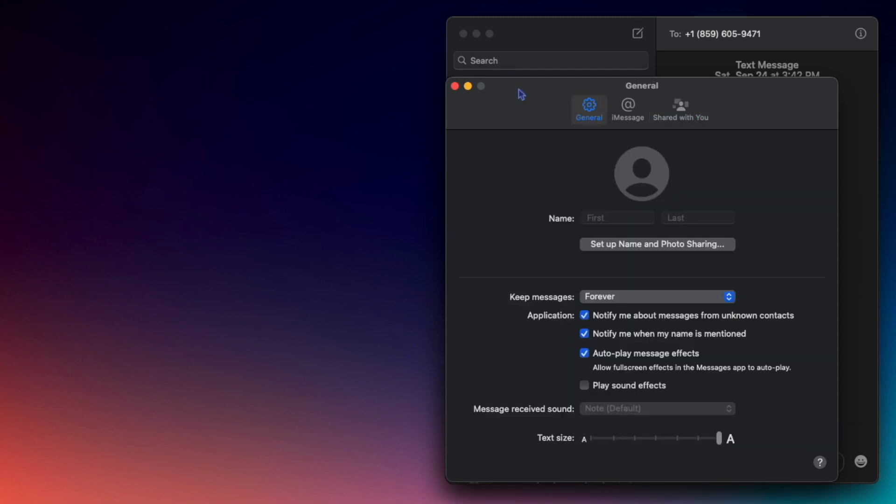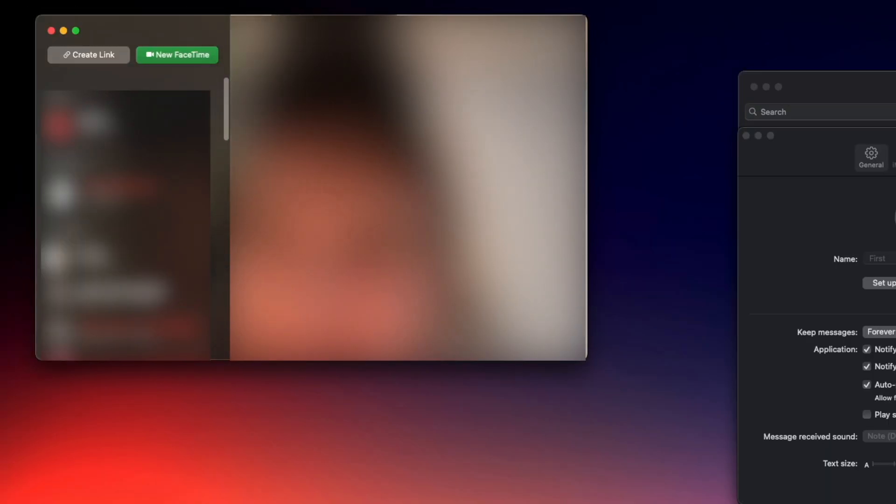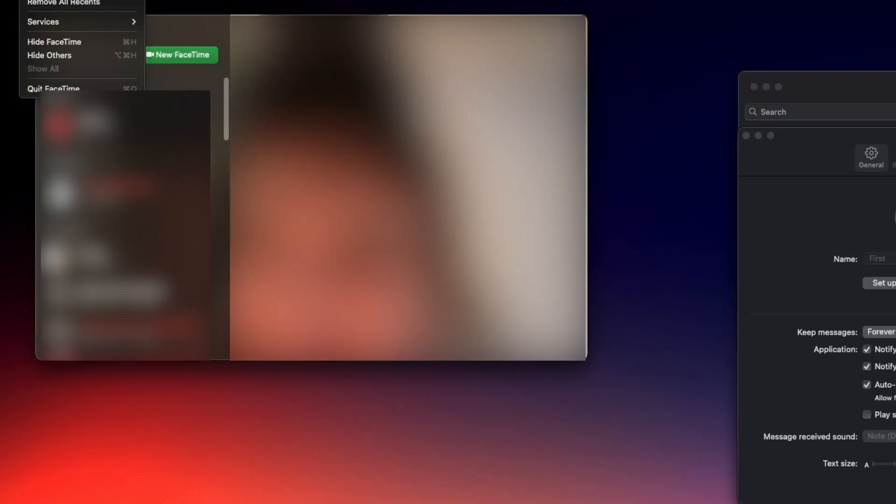So that's Messages. Now let's check out FaceTime. Once I have FaceTime open, I'm going to hit FaceTime and go to Settings.